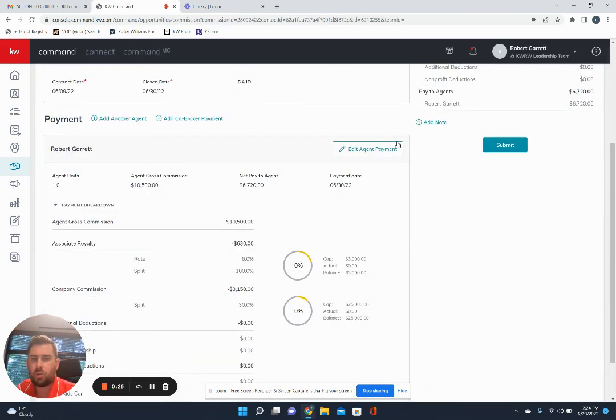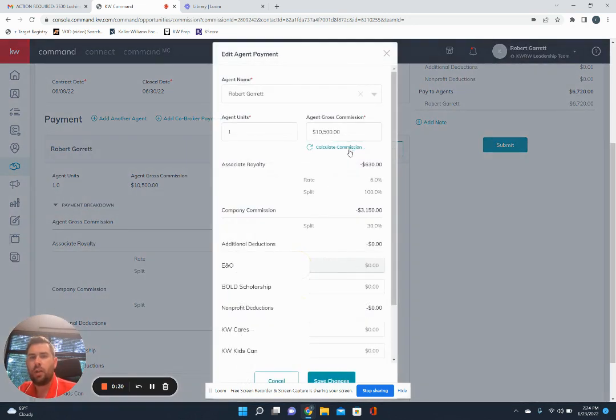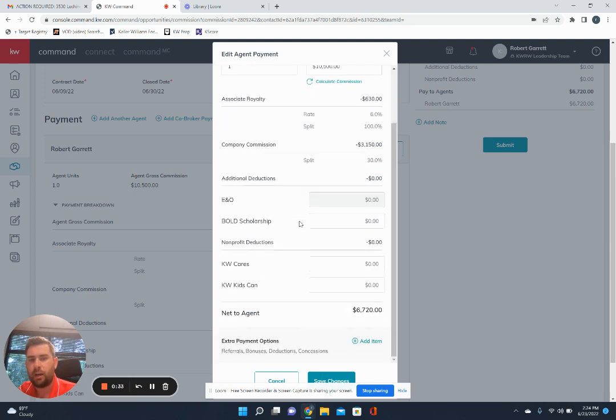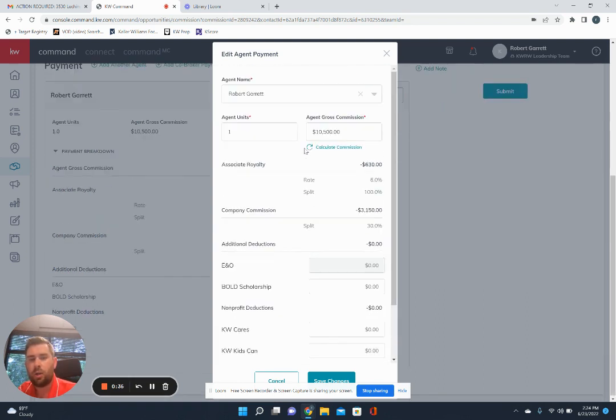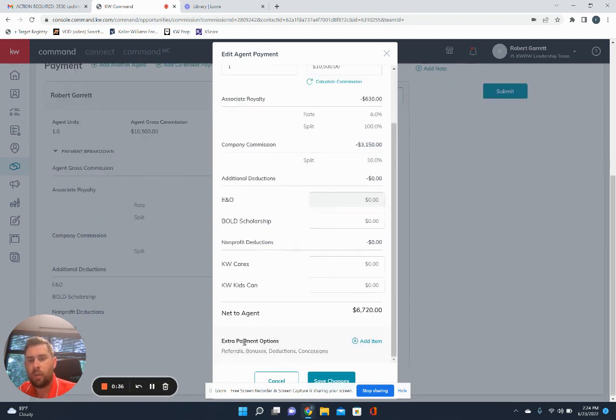And then we're going to scroll down to this button right here where you see edit agent payment. So if you click on that, you'll see it's going to have all your royalty and everything that's already been calculated. So you'll come down. So all I did was just scroll down to the bottom. You're going to see extra payment options.